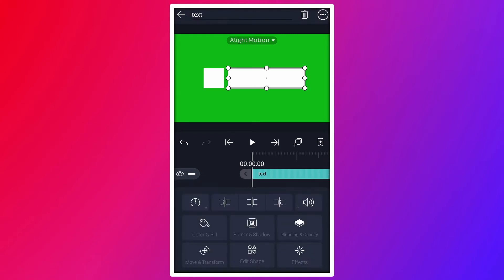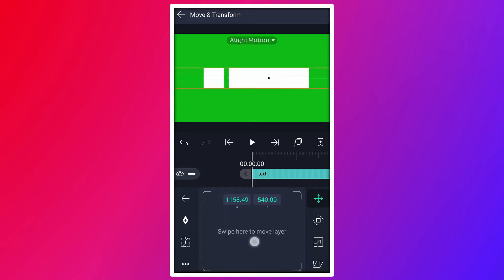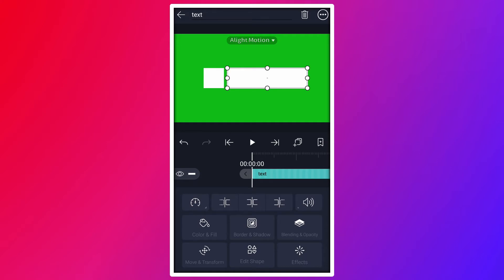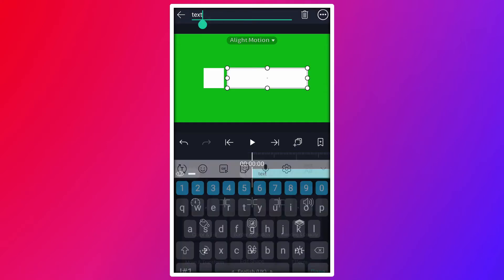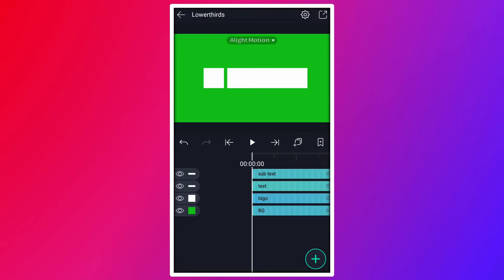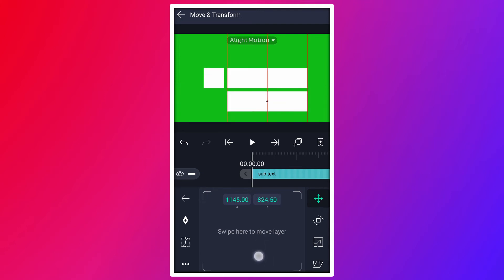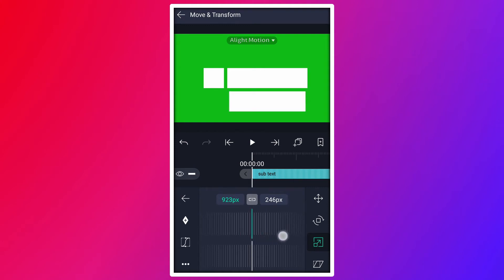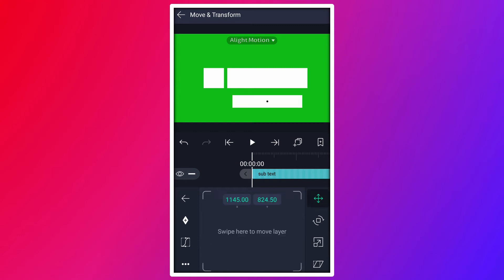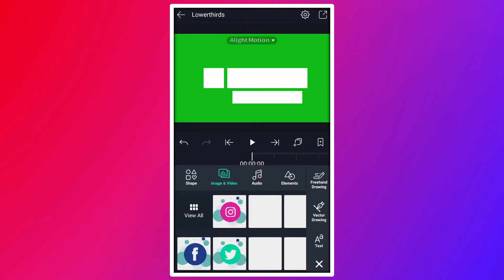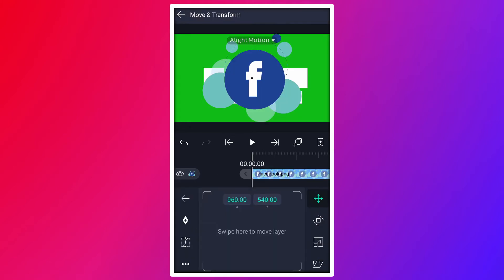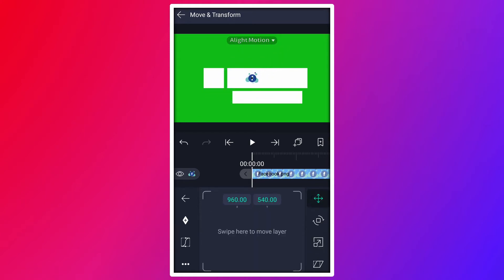Rename it as text. Now duplicate this layer. Let me increase this size a little more. Now duplicate this shape layer. Rename it as Subtext. Now move this shape here. Resize it as I shown in the video. Move it here. Now adjust the size.